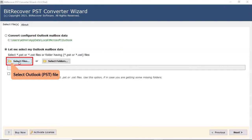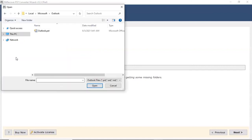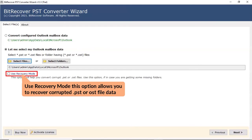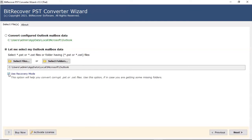Here we are showing the process for Select File. Tap on the option, choose the Outlook file, and click on the Open tab. In case you have corrupted Outlook files, please enable the Use Recovery mode.